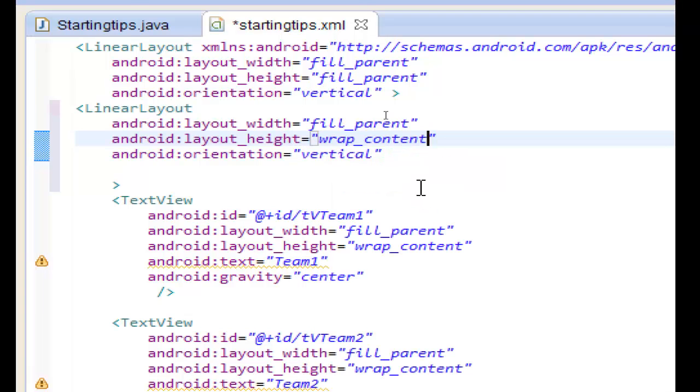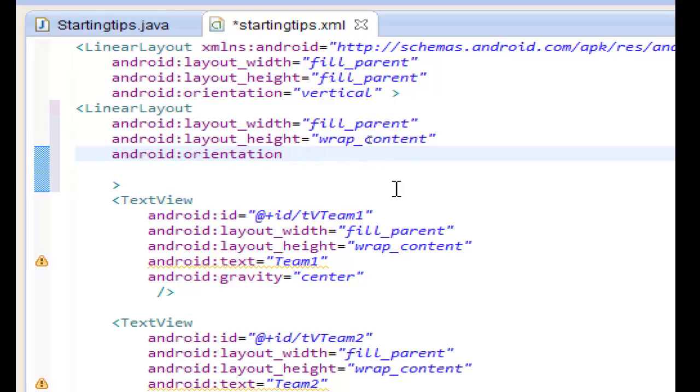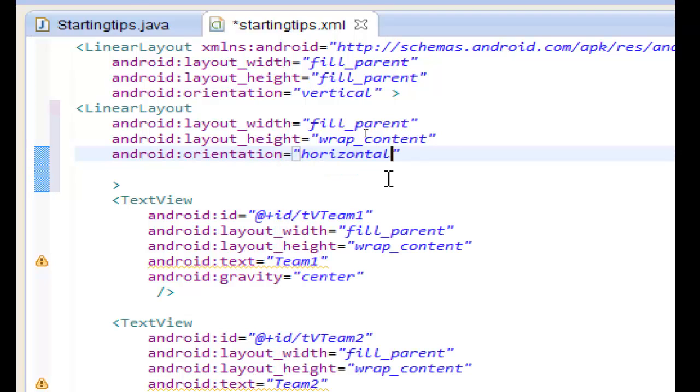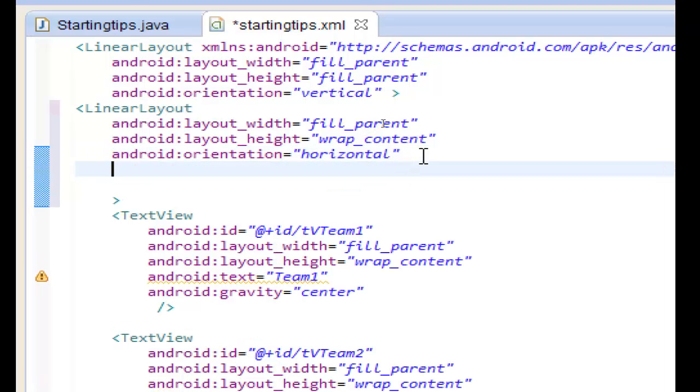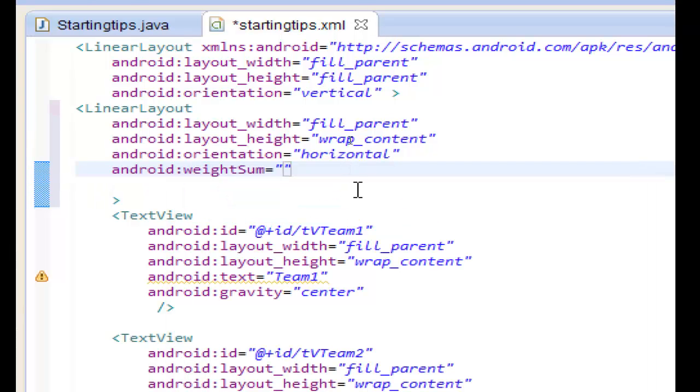Double click to wrap content and the orientation we want to be horizontal. Okay. Now we need a new attribute, the weight sum attribute. And we will give it a hundred.